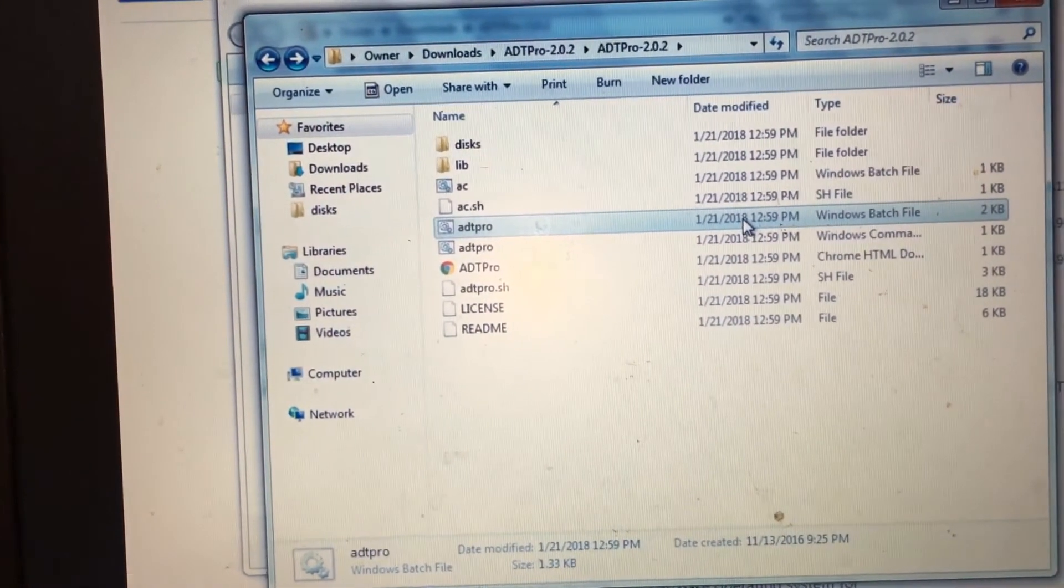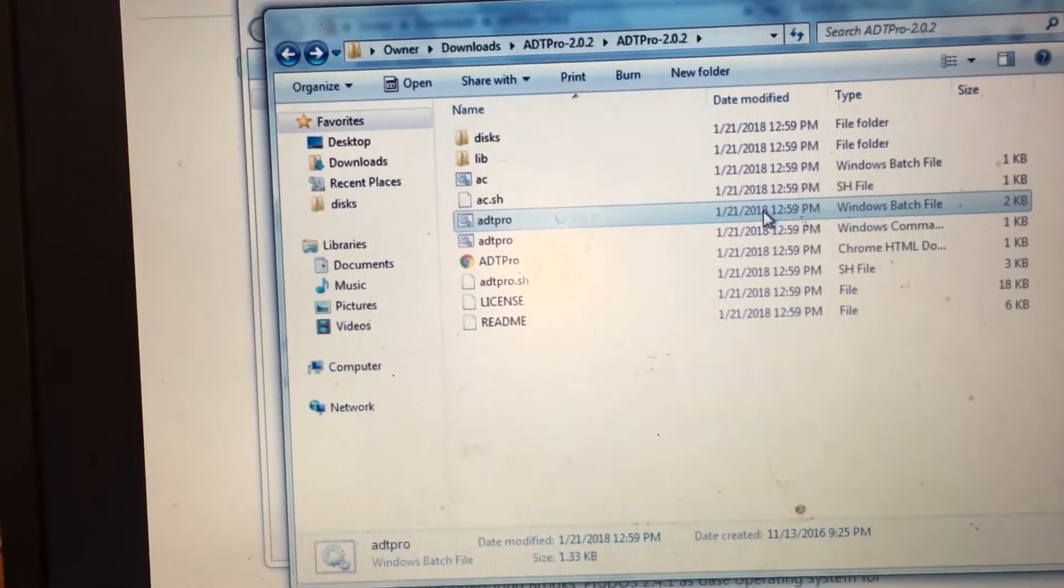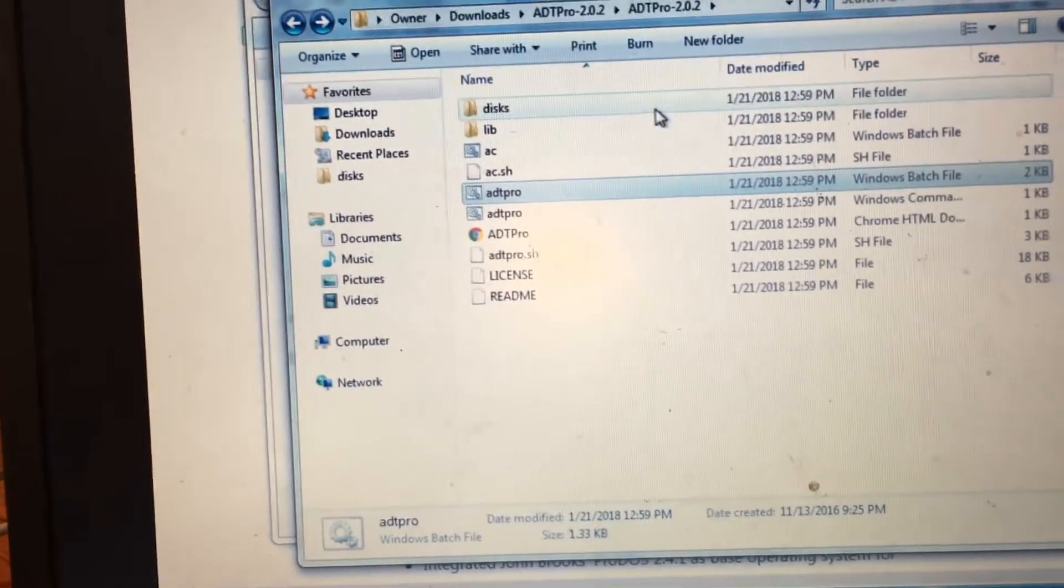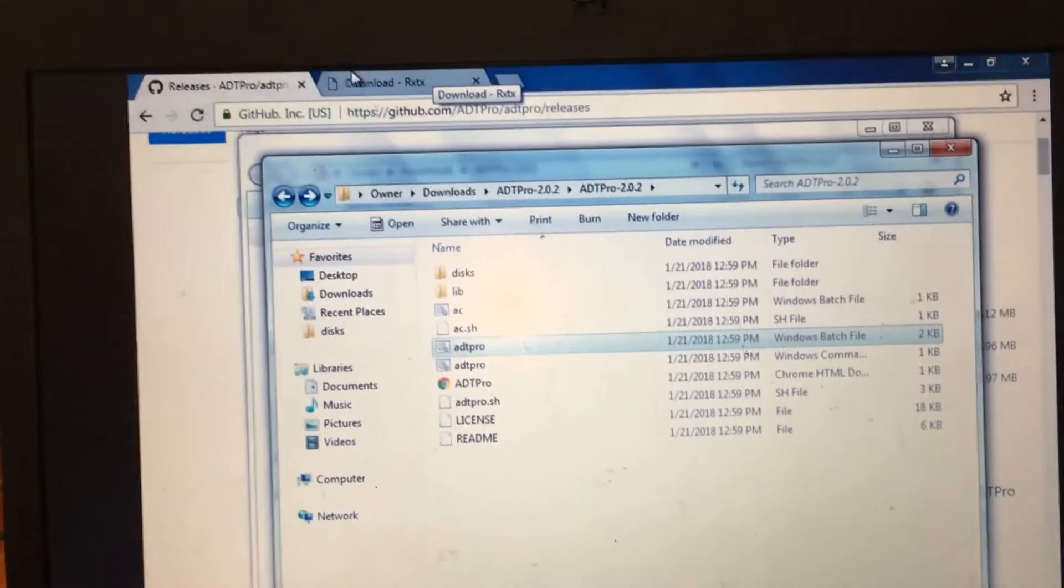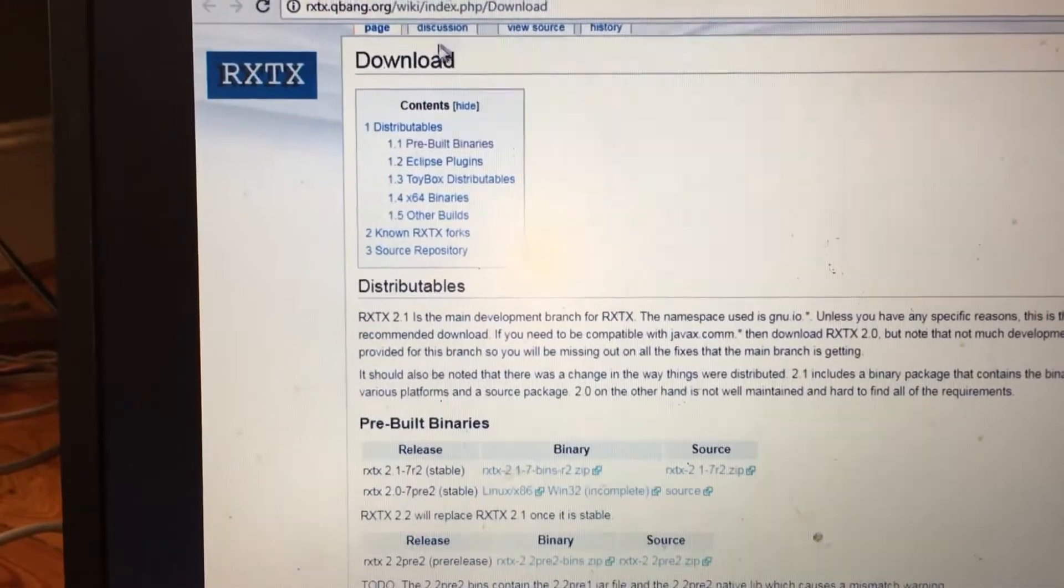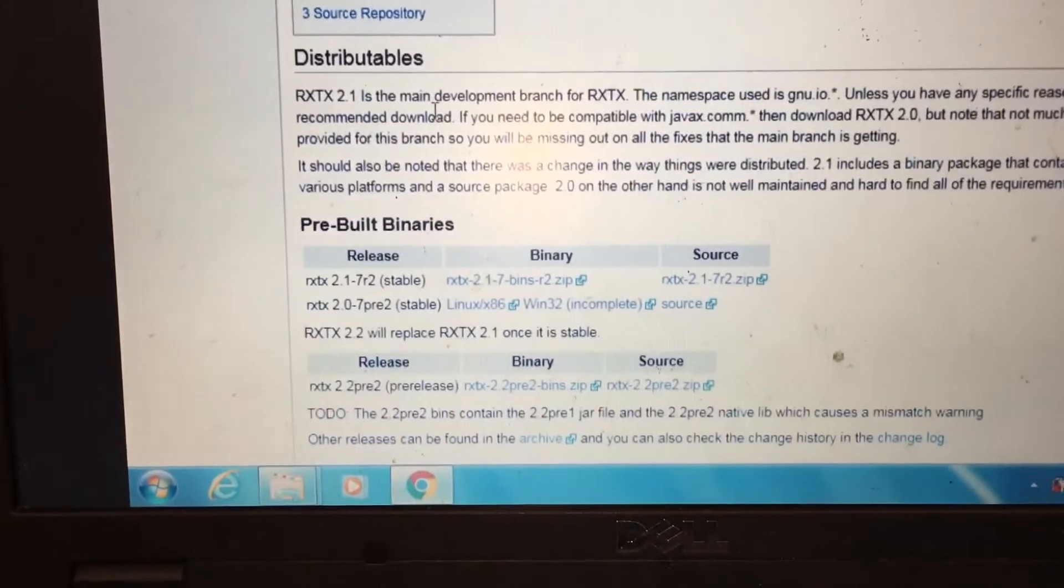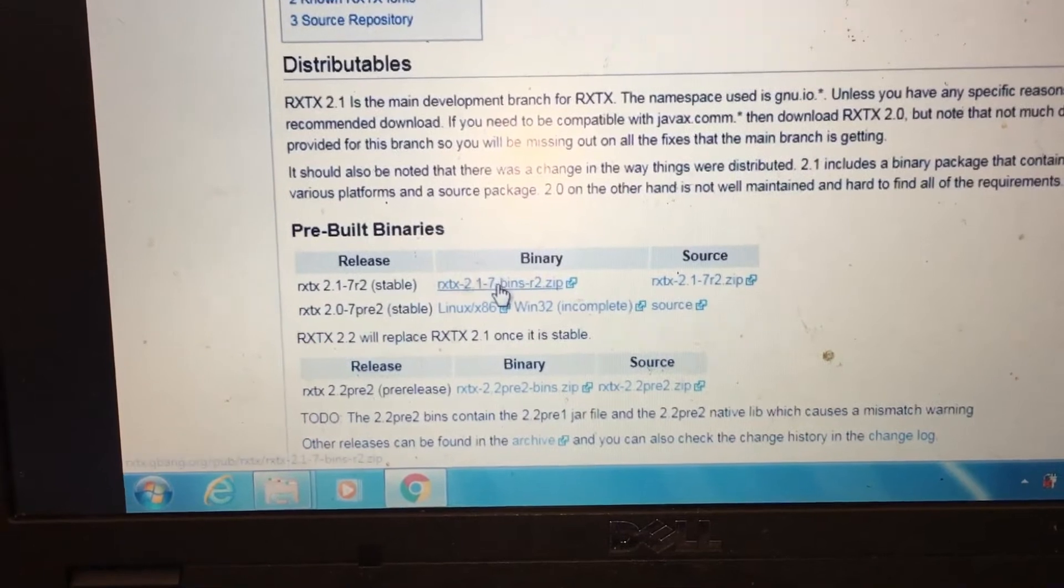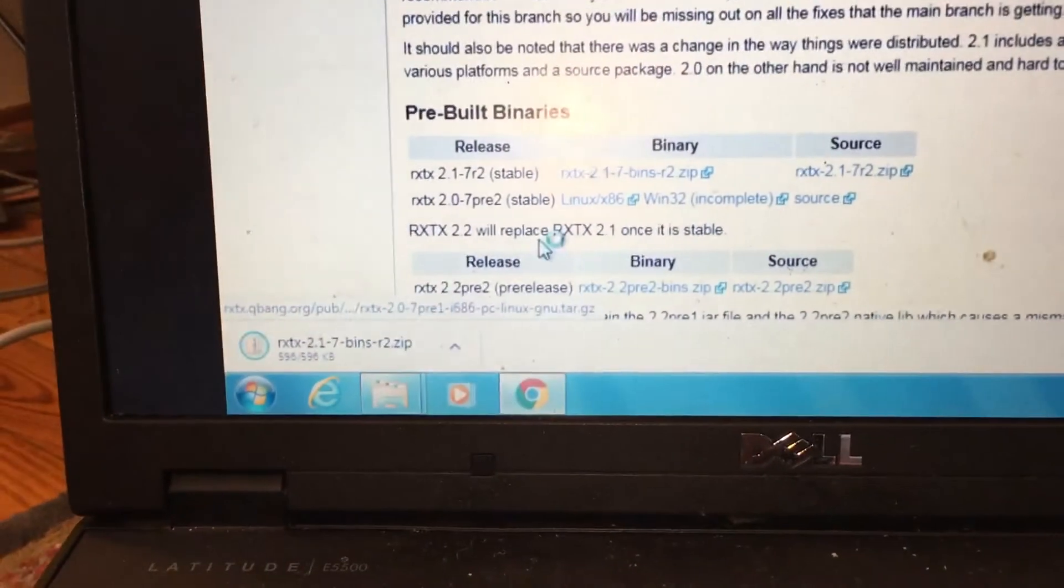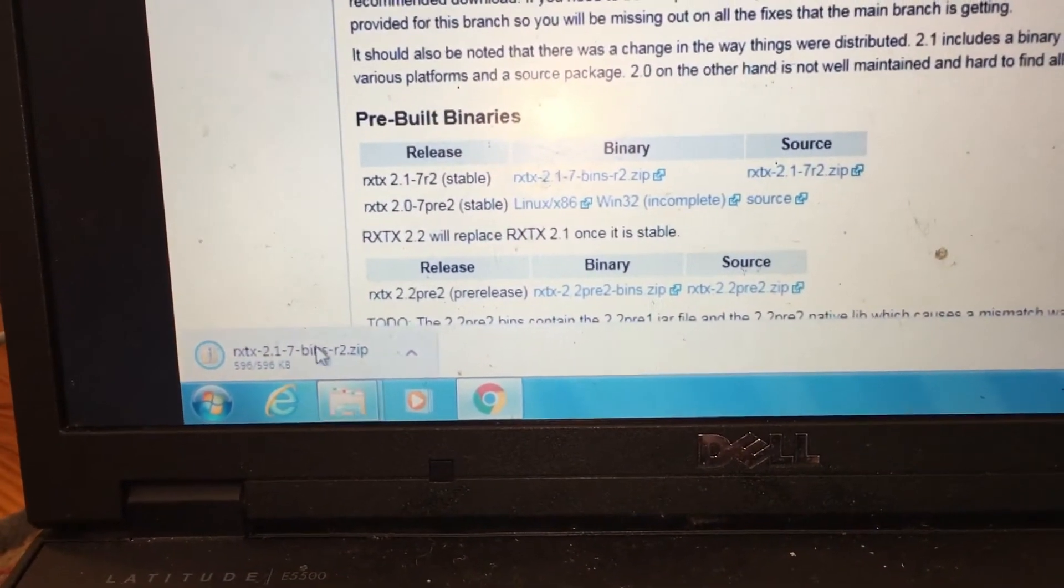But before we actually start it up, we're going to have to download a serial library called RXTX, because oftentimes this program will not see the serial ports unless you download this library. This link will be down in the description and just download the same one that I downloaded here.